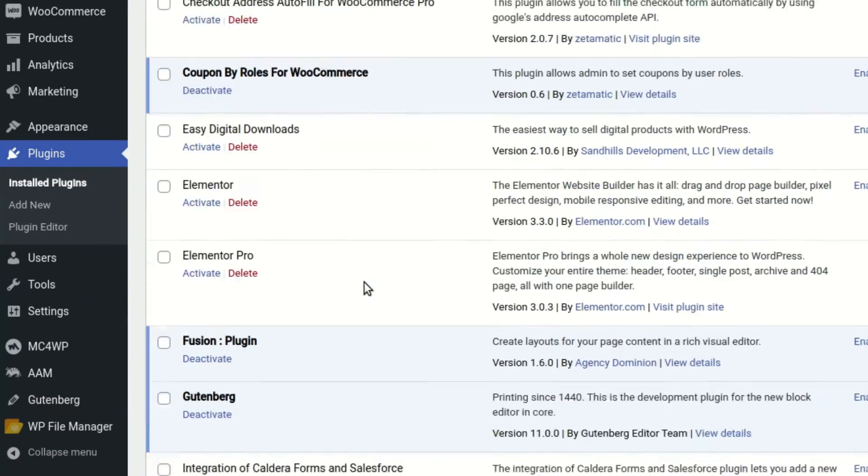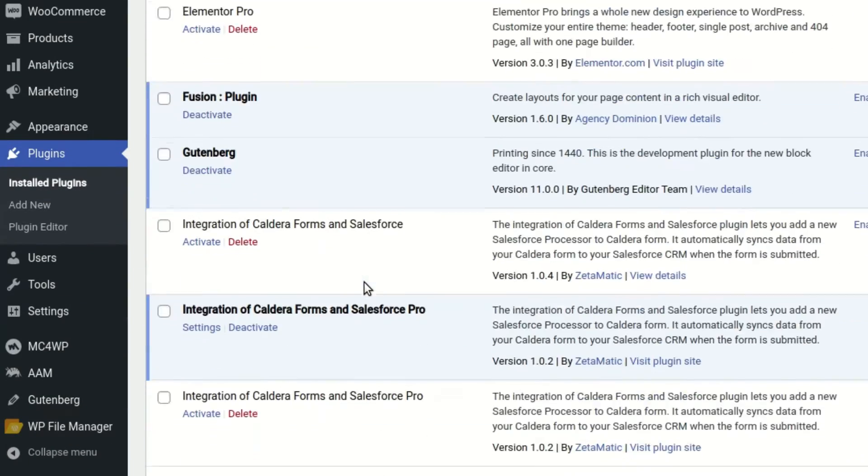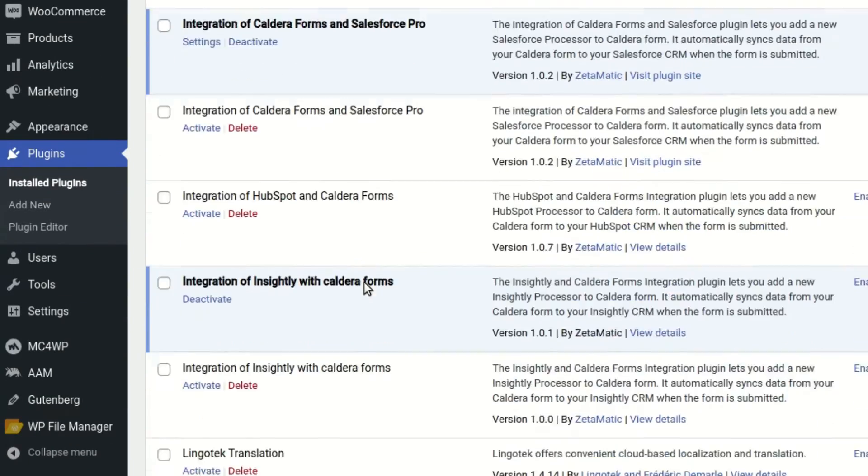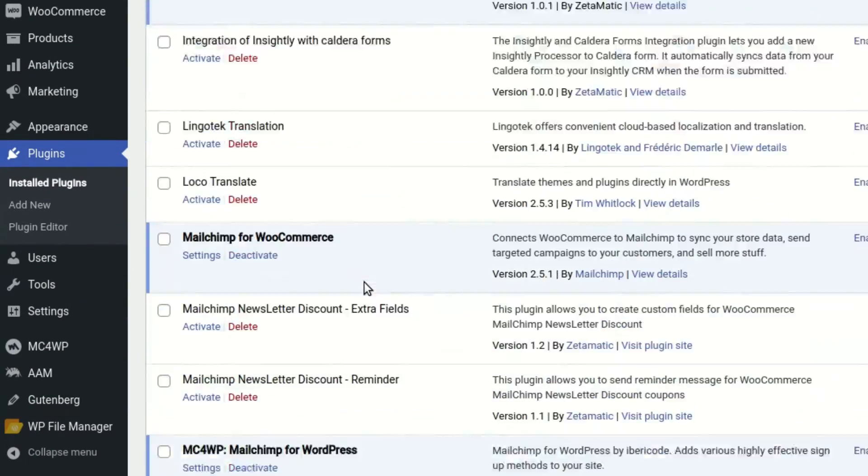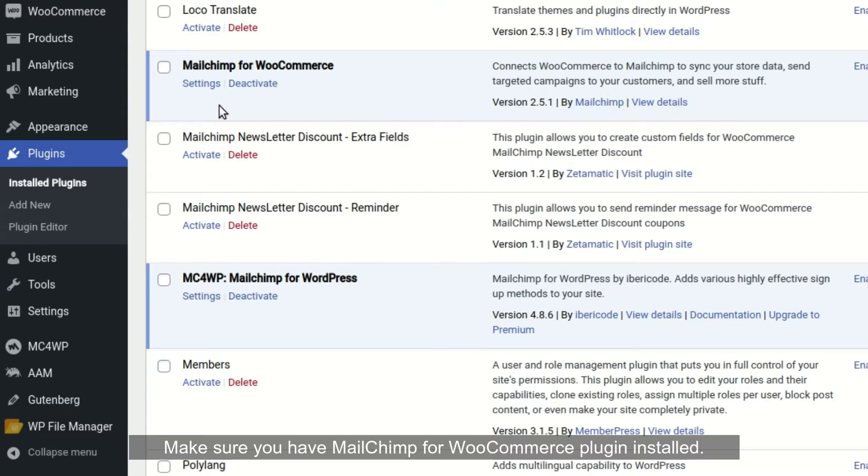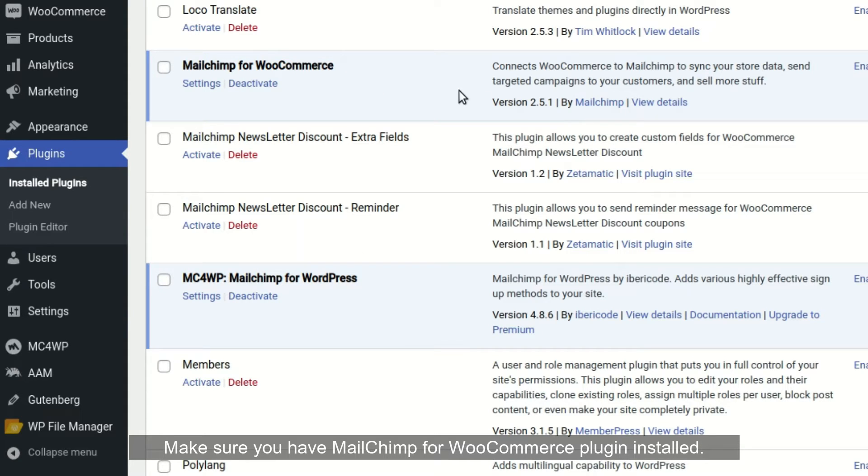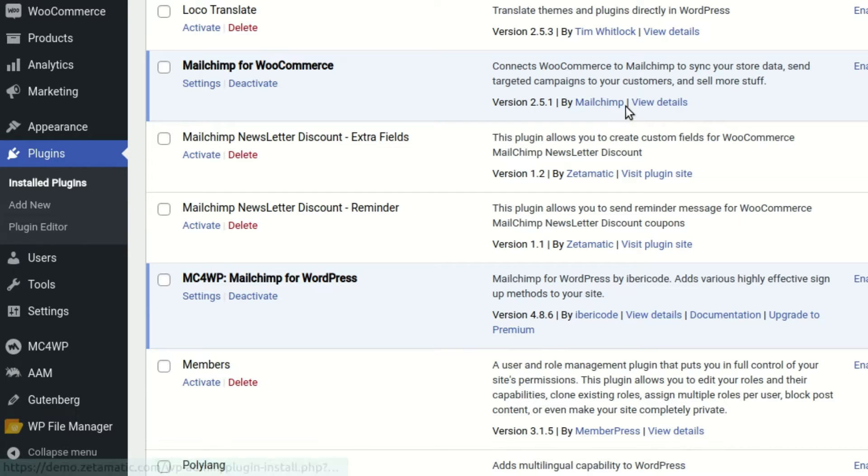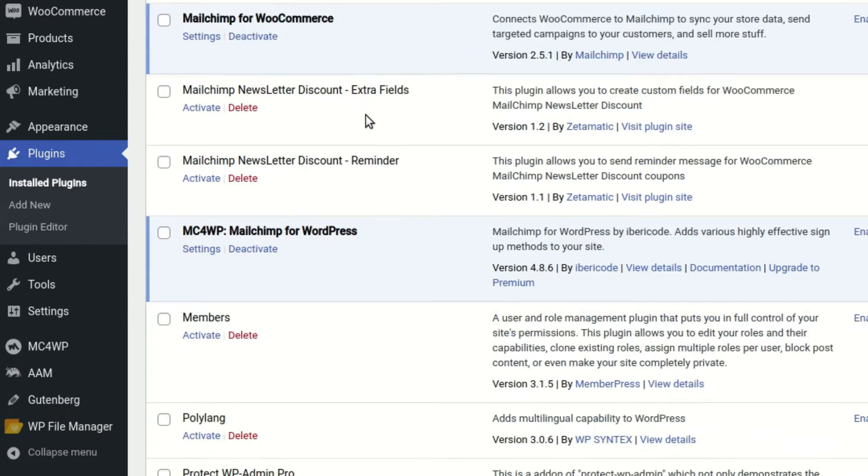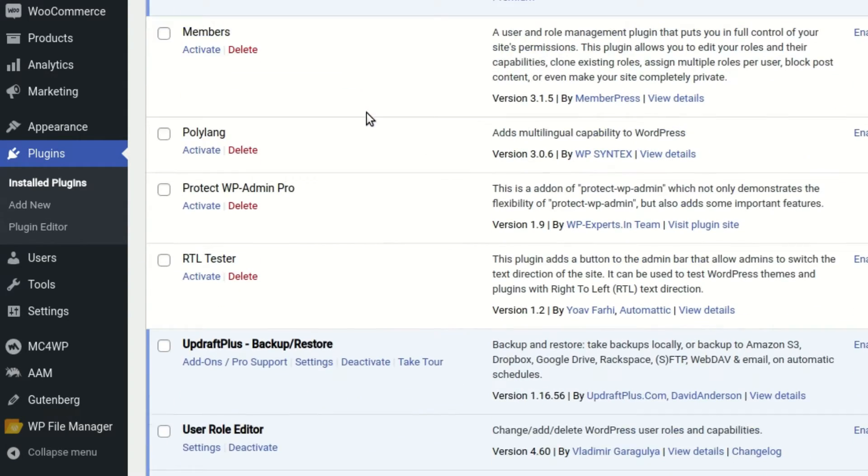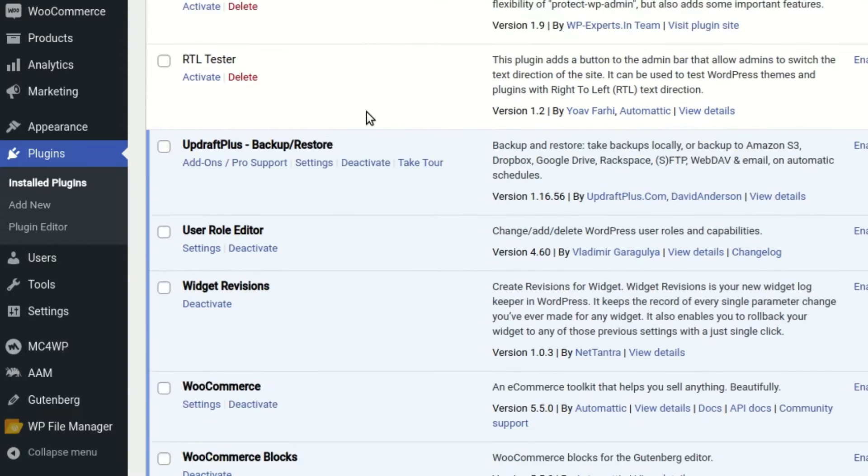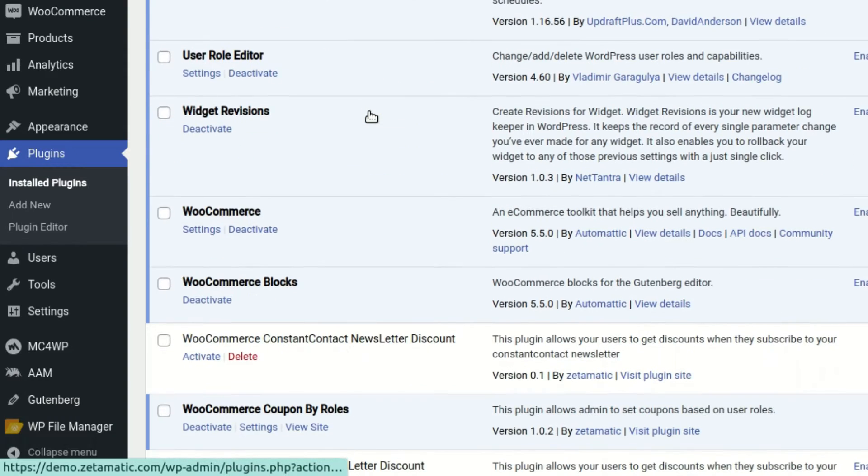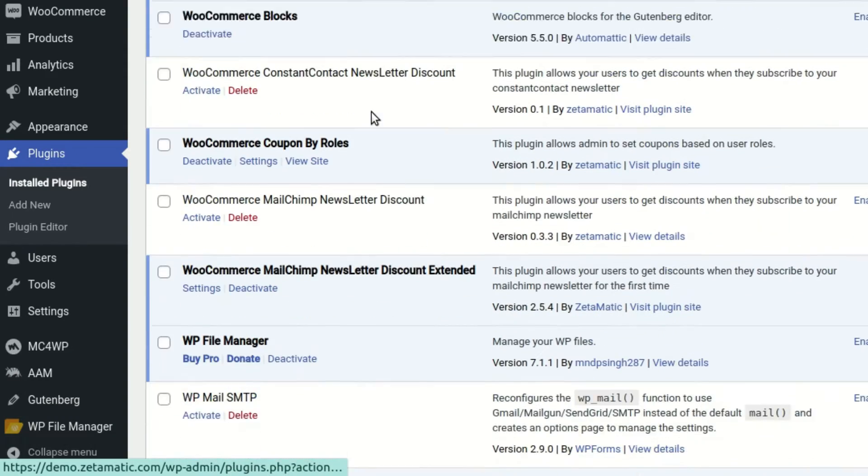We will demonstrate the most recent update to the WooCommerce MailChimp Newsletter Discount Extended Plugin in this video. This update includes exciting new features that will give you more options for enhancing your email marketing efforts. The WooCommerce MailChimp Newsletter Discount Plugin now integrates with the official MailChimp plugin.